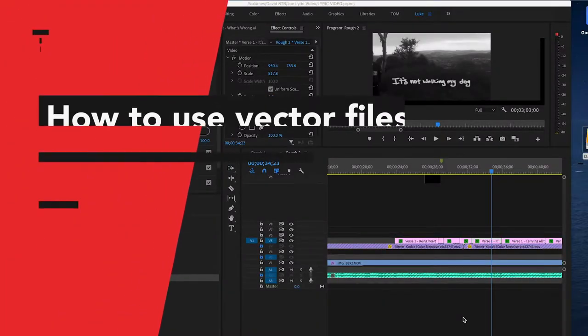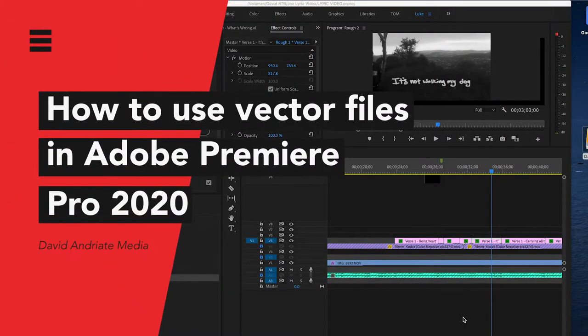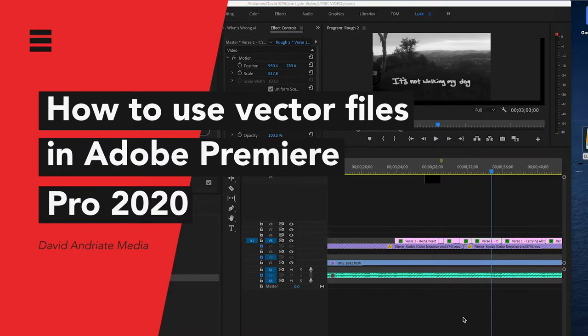Hey everyone, my name is David and I'm here with another quick tutorial today on how to use vector icons in Premiere Pro.